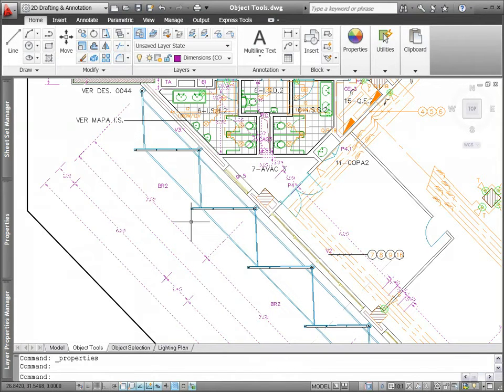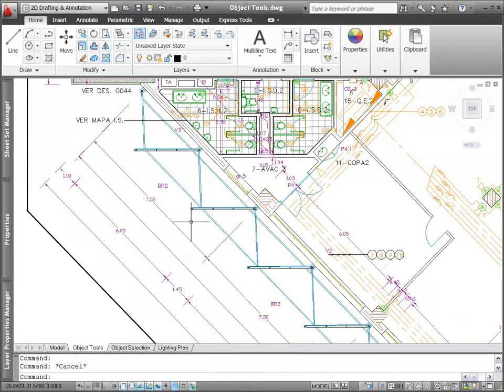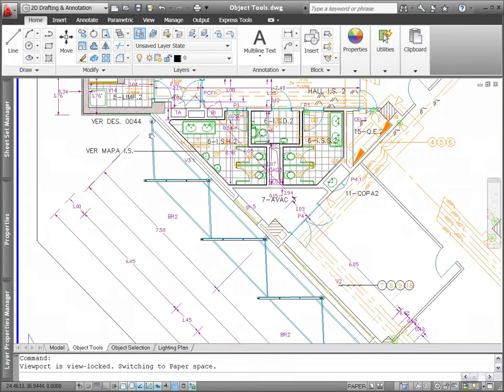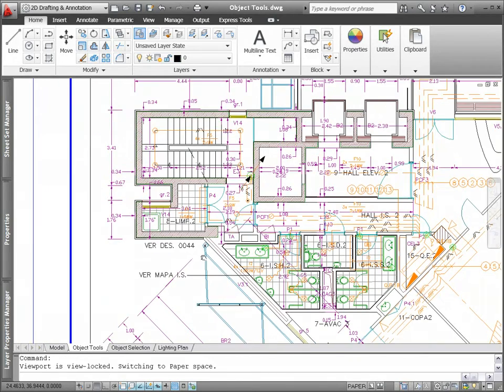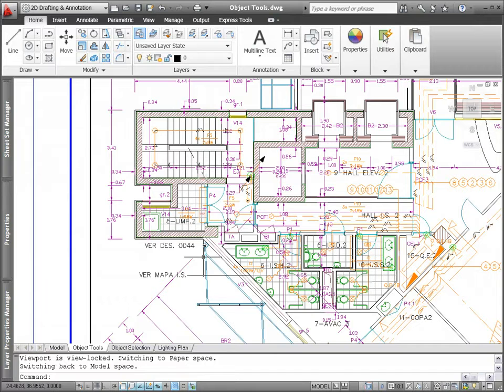In crowded drawings, selecting the right object the first time can be challenging. AutoCAD 2011 provides a solution with new object cycling functionality.